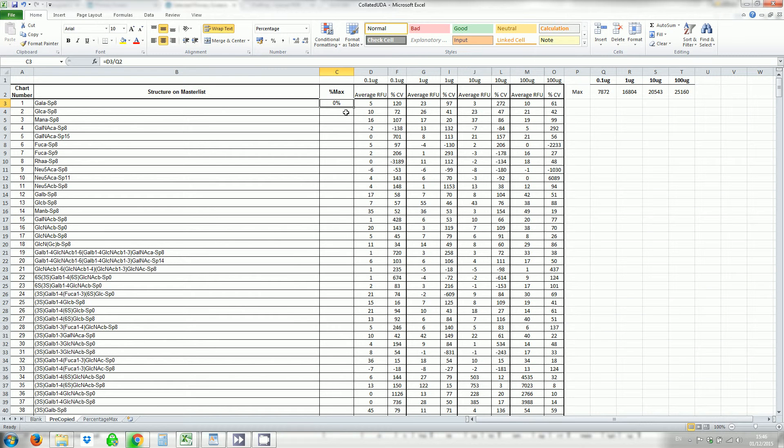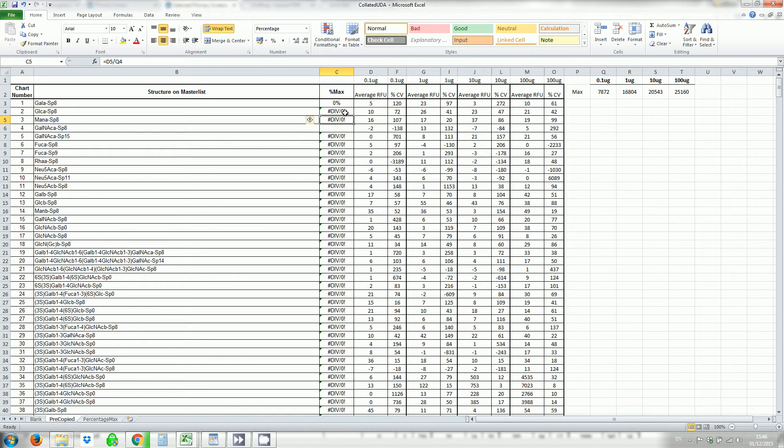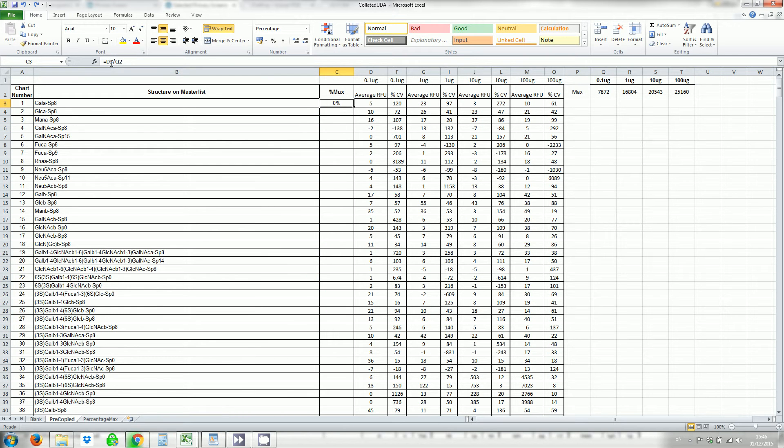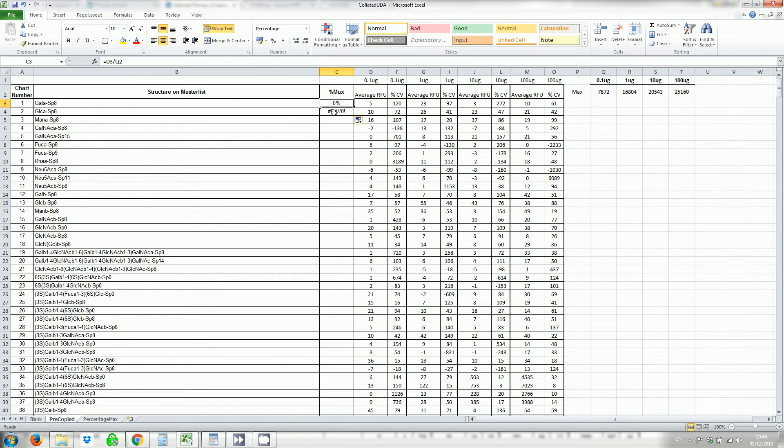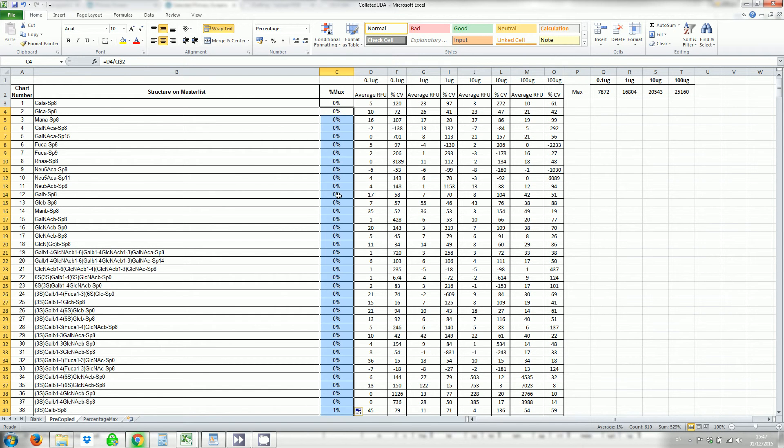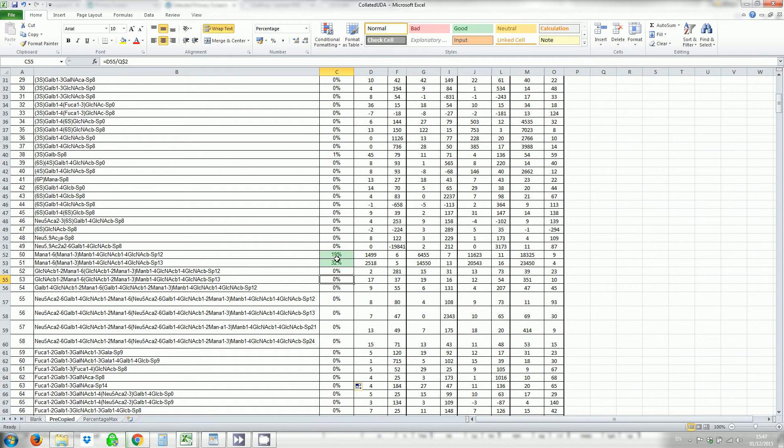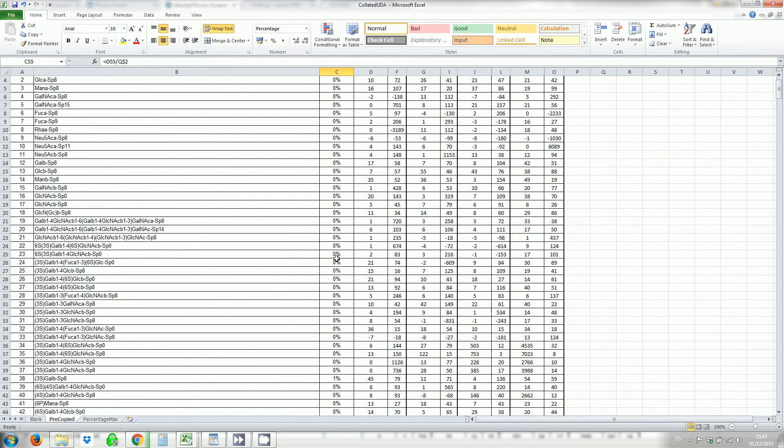Now you can do that for each of the cells by either double clicking here or by dragging down. The only problem with that is that it autofills so this d3 then becomes d4 which is fine but the q2 also becomes q3 in the one below. To stop that from happening put a little dollar sign in front of the two and then that will remain constant and you can auto complete all the way down. So you can see here these have become green because they're above 10 percent.